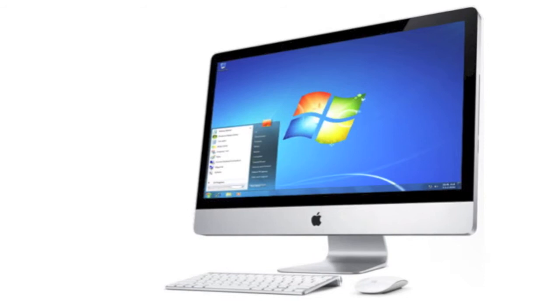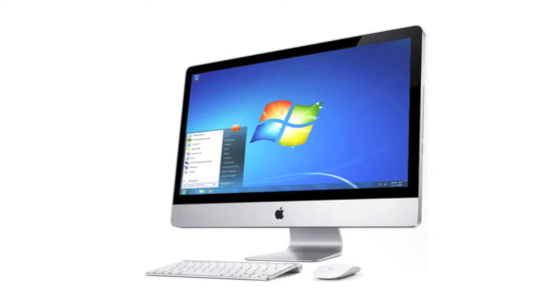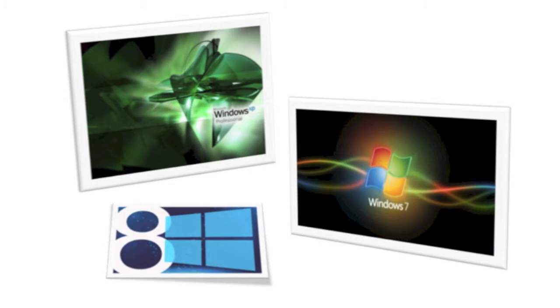This option is a bit costly because it will require the user to purchase both the full version of one of the Microsoft Windows operating systems and also the Microsoft Office suite, neither of which are inexpensive.